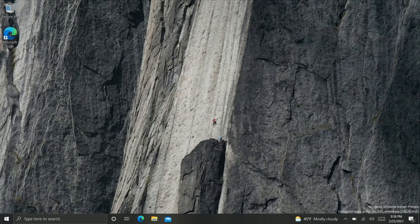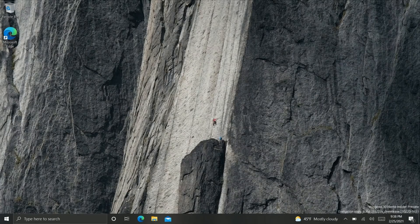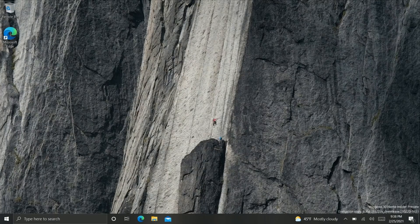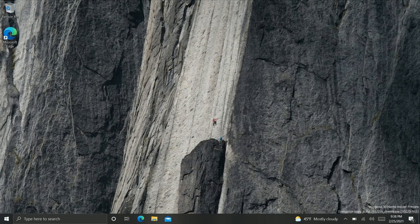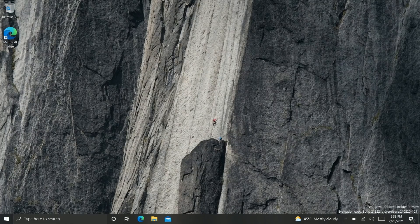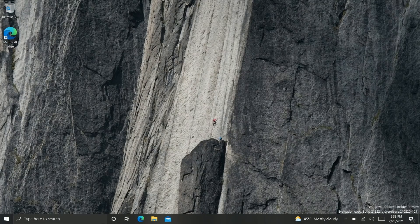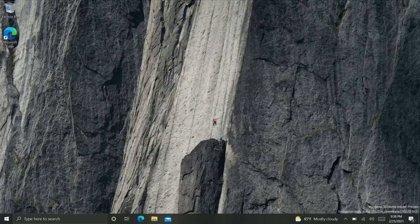But there you have it that's a quick look at Windows 10 build 21322. Thank you so much for watching and we shall see you in the next one. Bye bye.